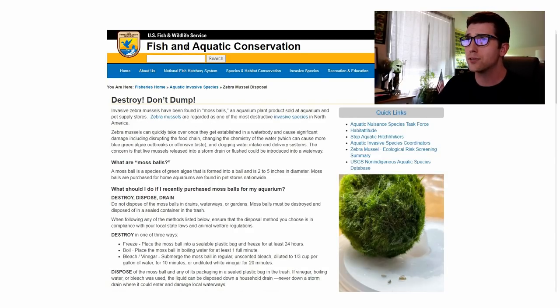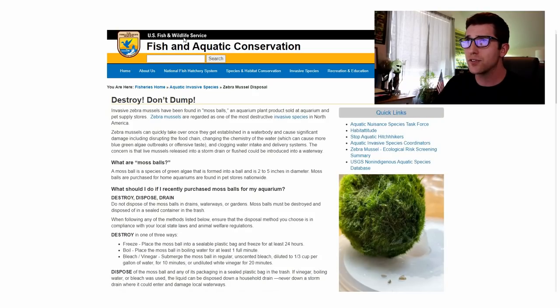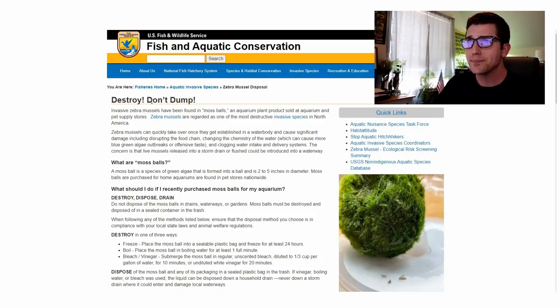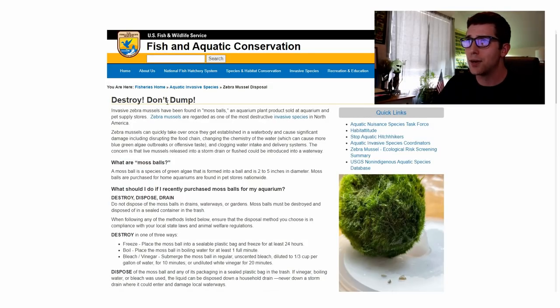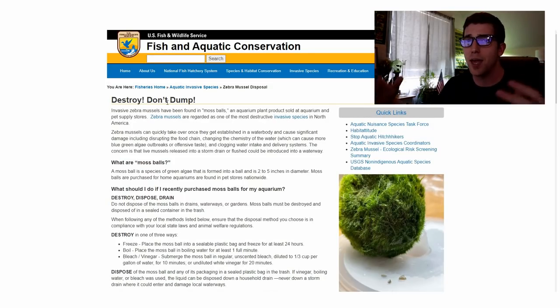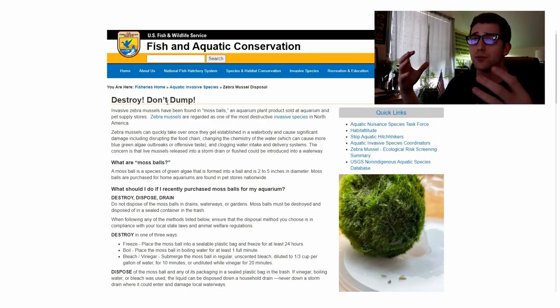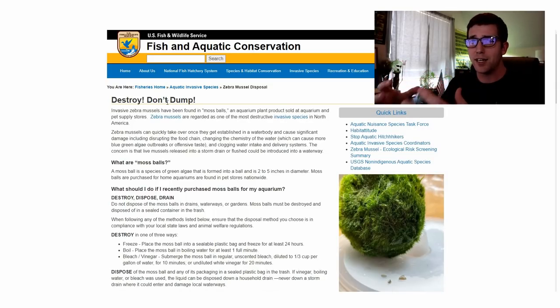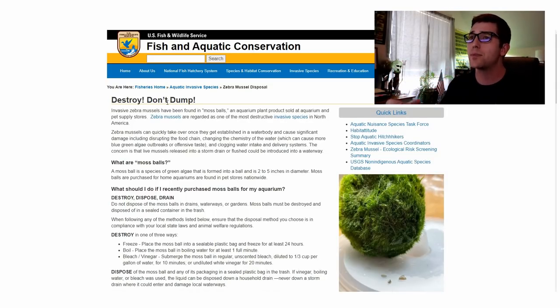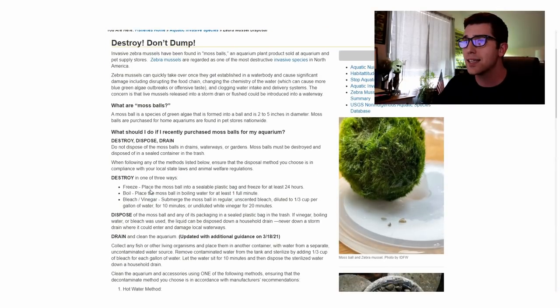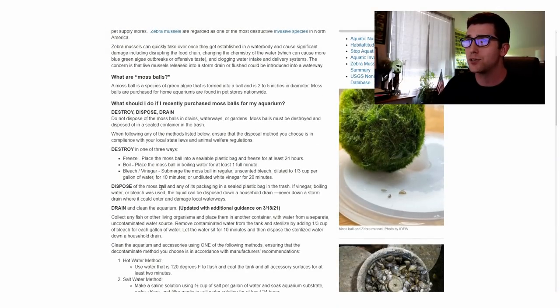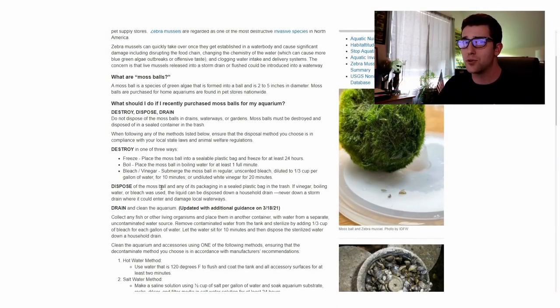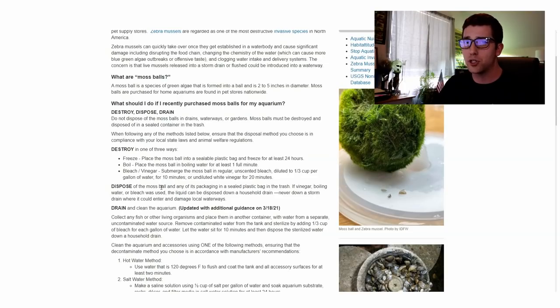This is the main article. This is from the Fish and Wildlife Service United States official. This is legit. Destroy, don't dump. We know this. If you have moss balls or you see moss balls in your tank that have zebra mussels on them, then you do want to follow these guidelines and you want to follow them to a T. Destroy your moss balls. Throw them in the trash obviously to get rid of them.